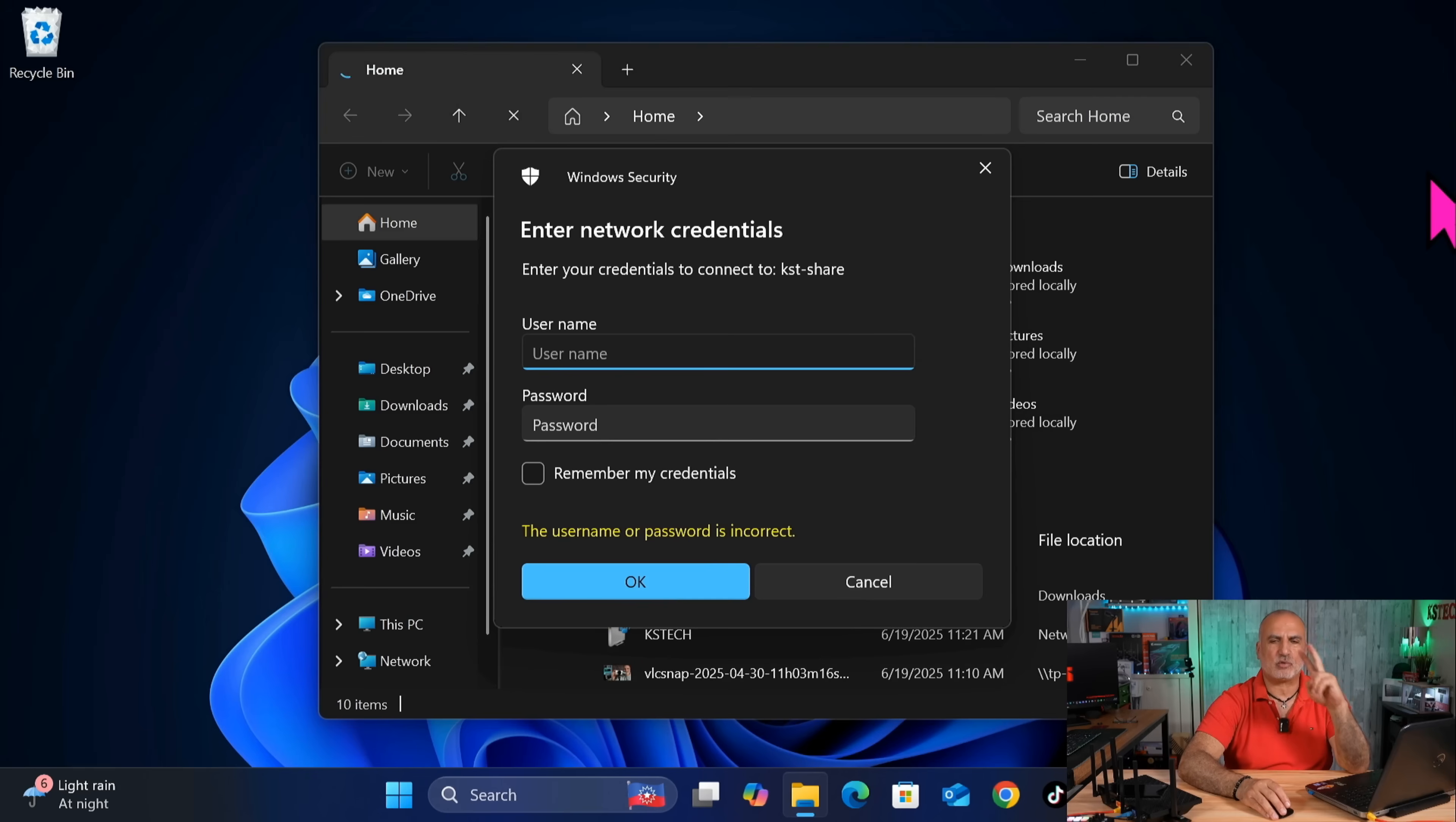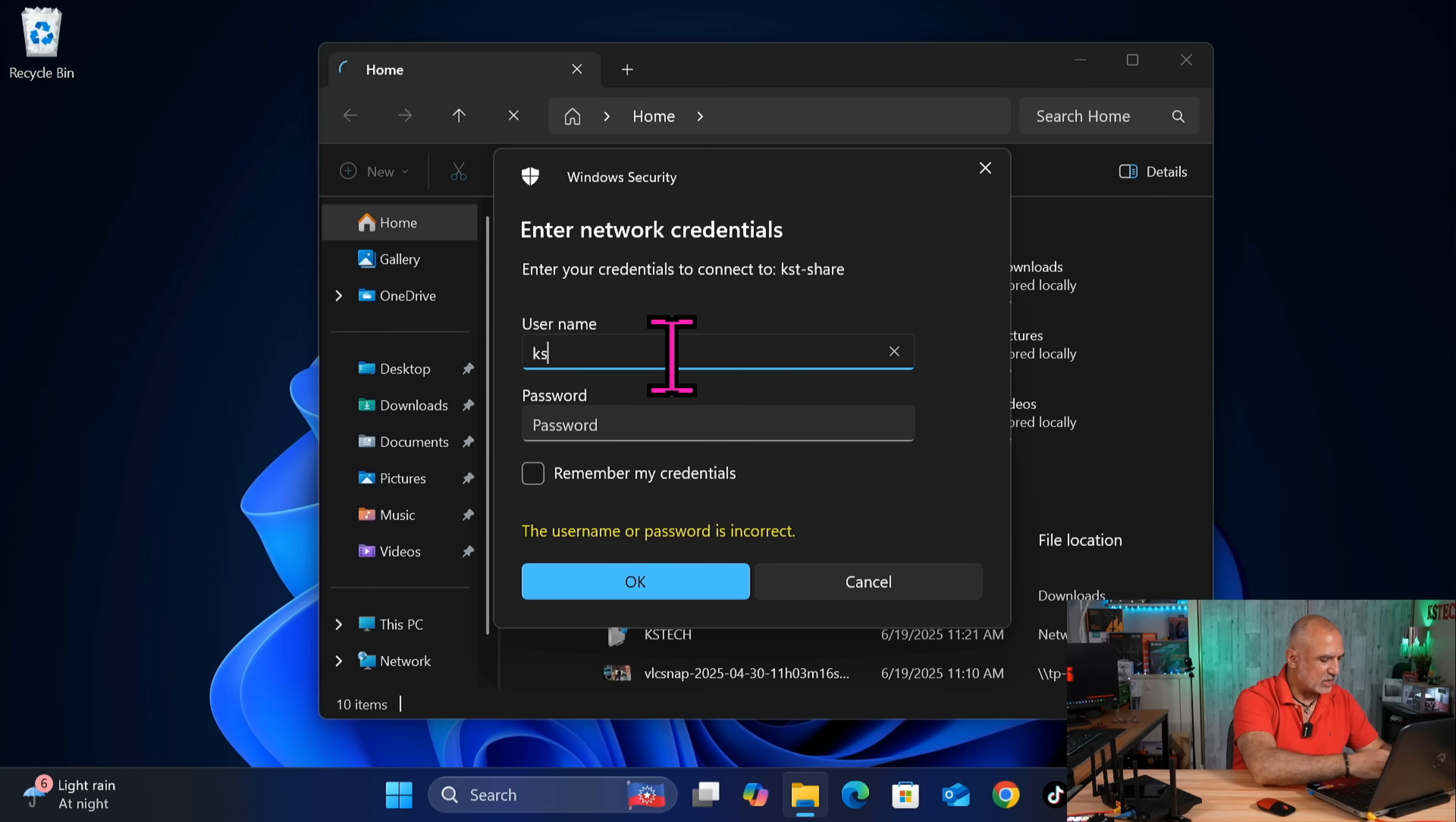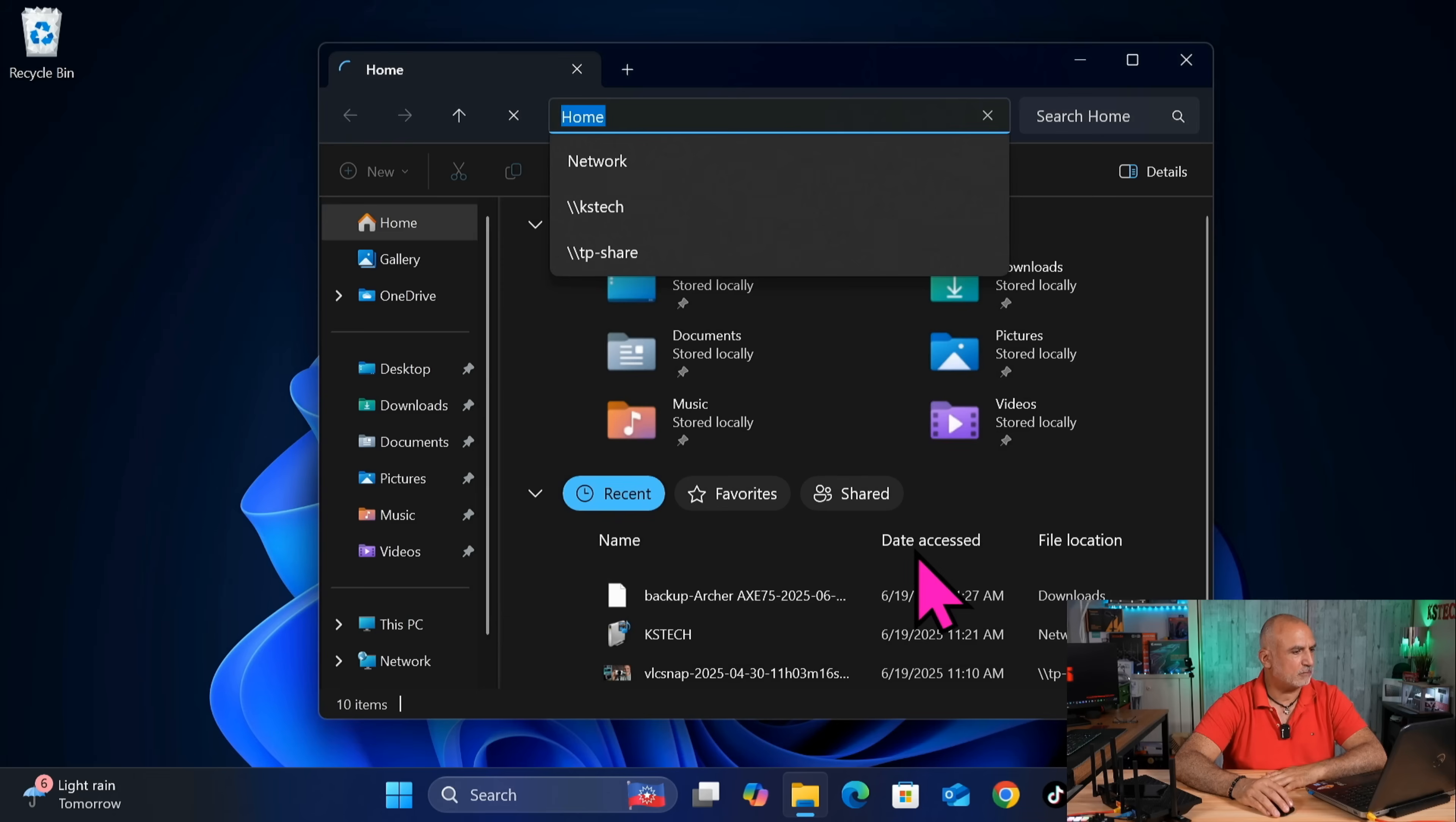It will ask you for your credentials. Remember, it gave us two credentials. One with read-write and the second one with read-only. Here I'm going to test the read-write one. So we named it KST super user. And let's put its password. So let's click on OK here.